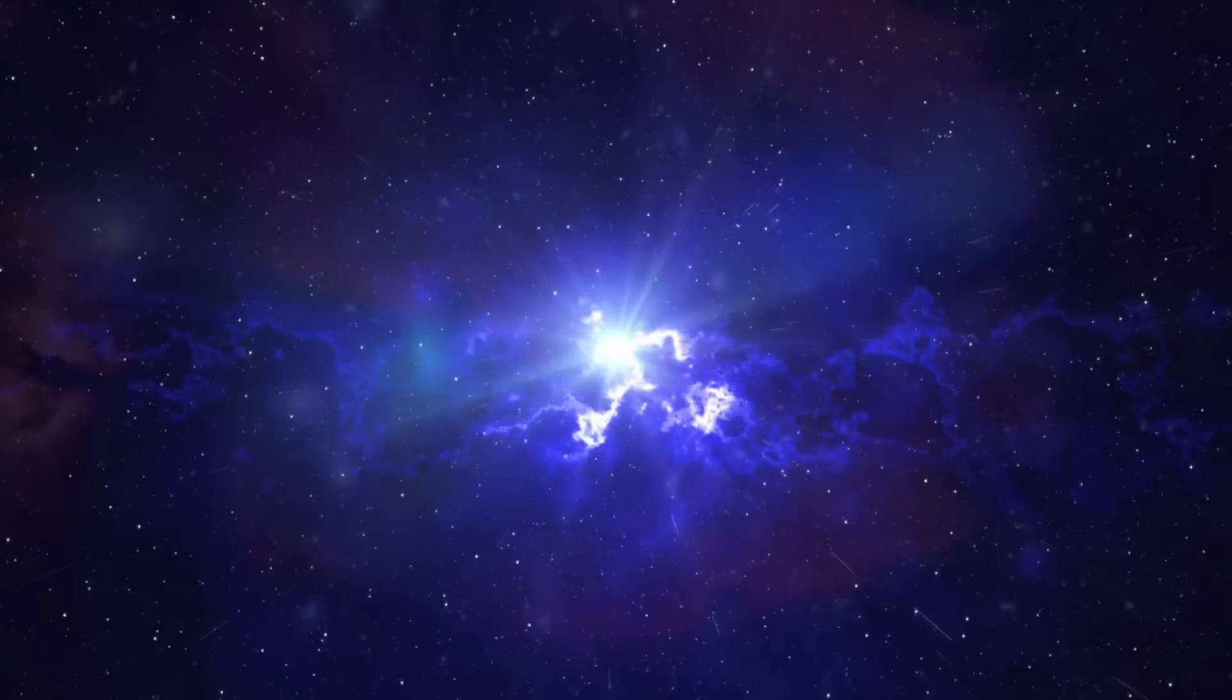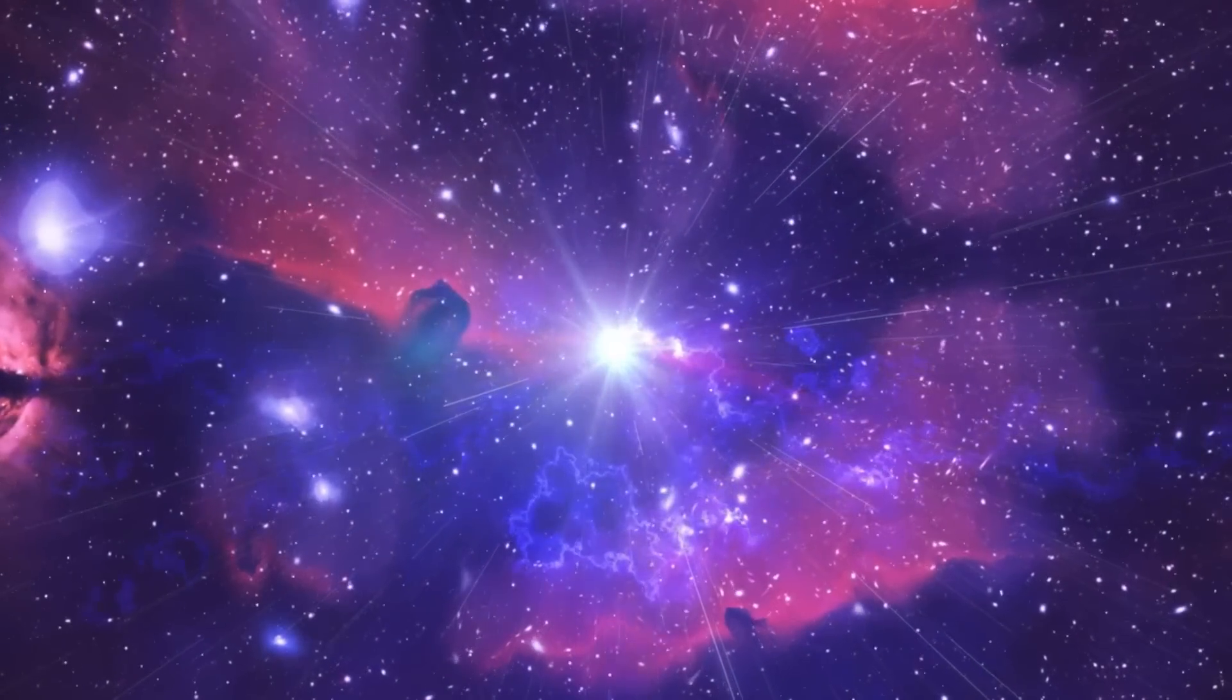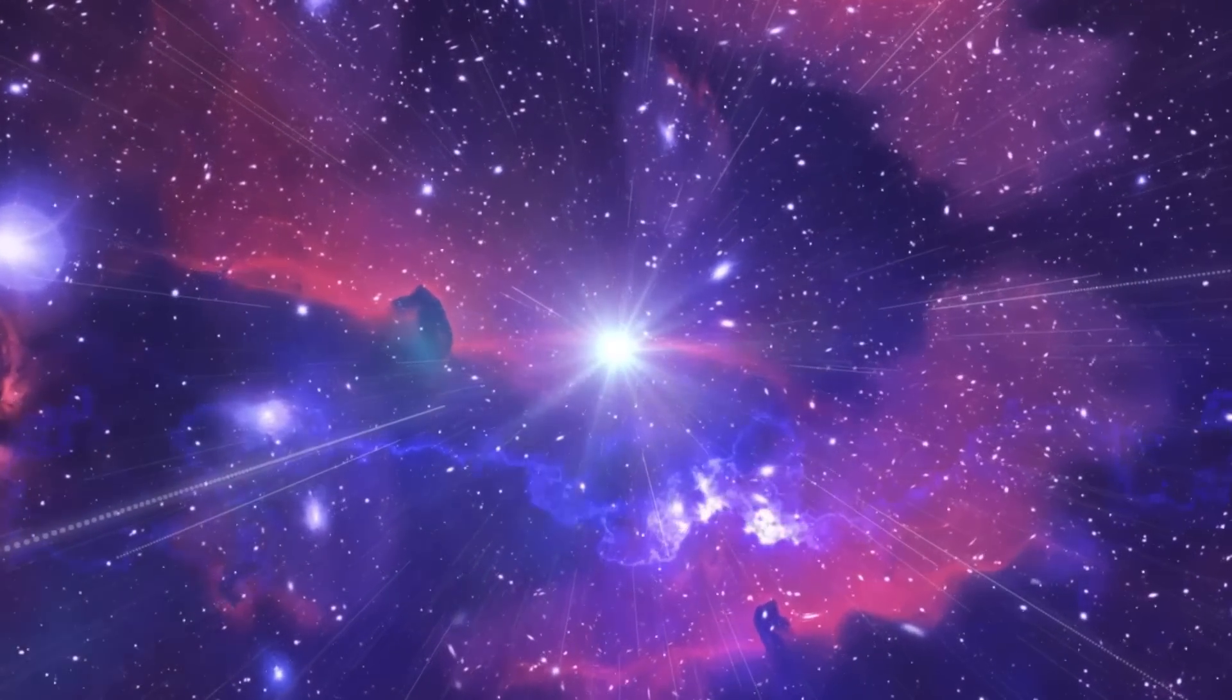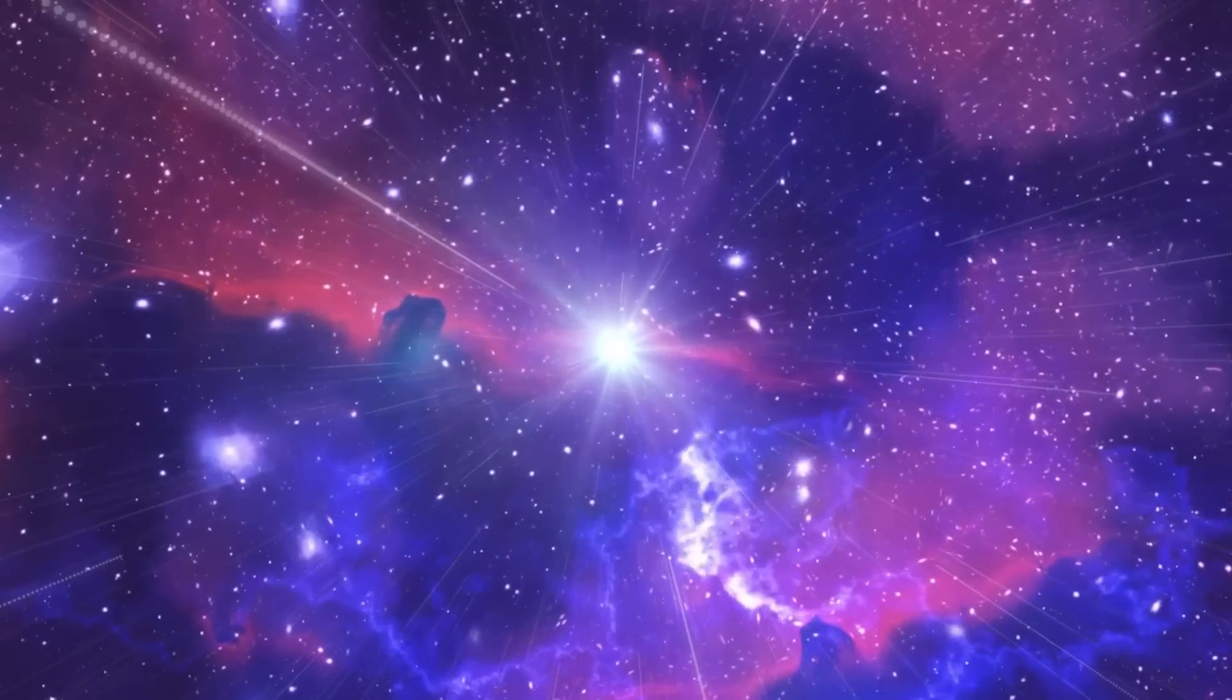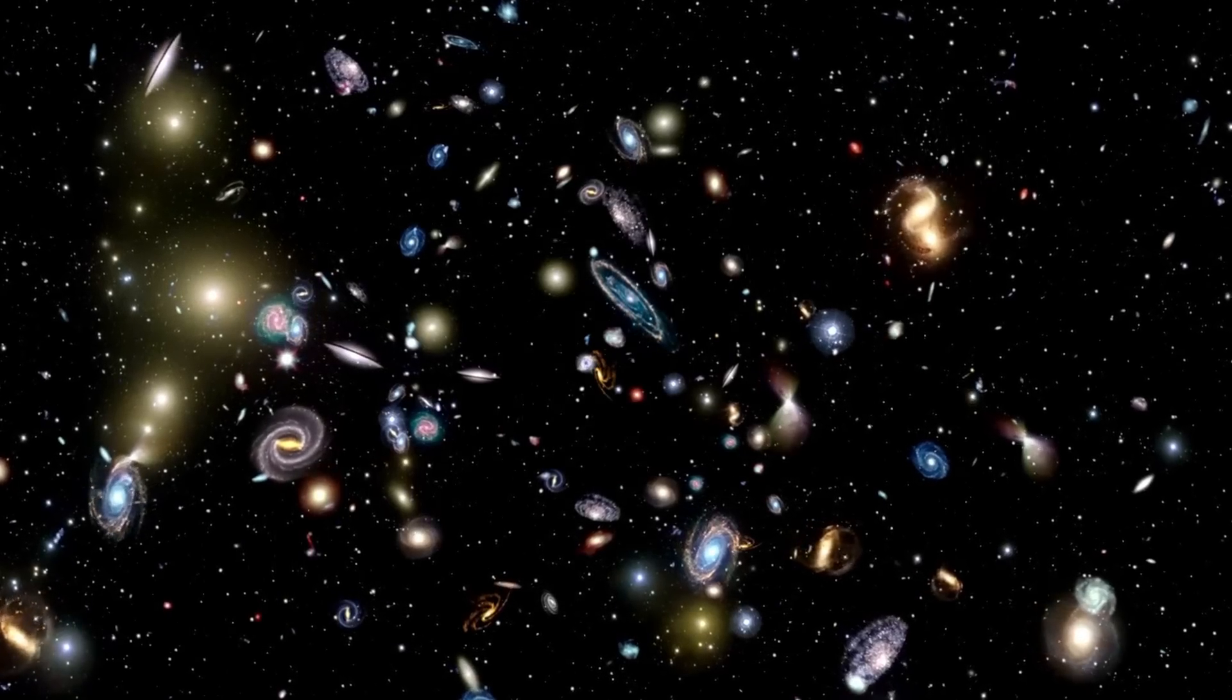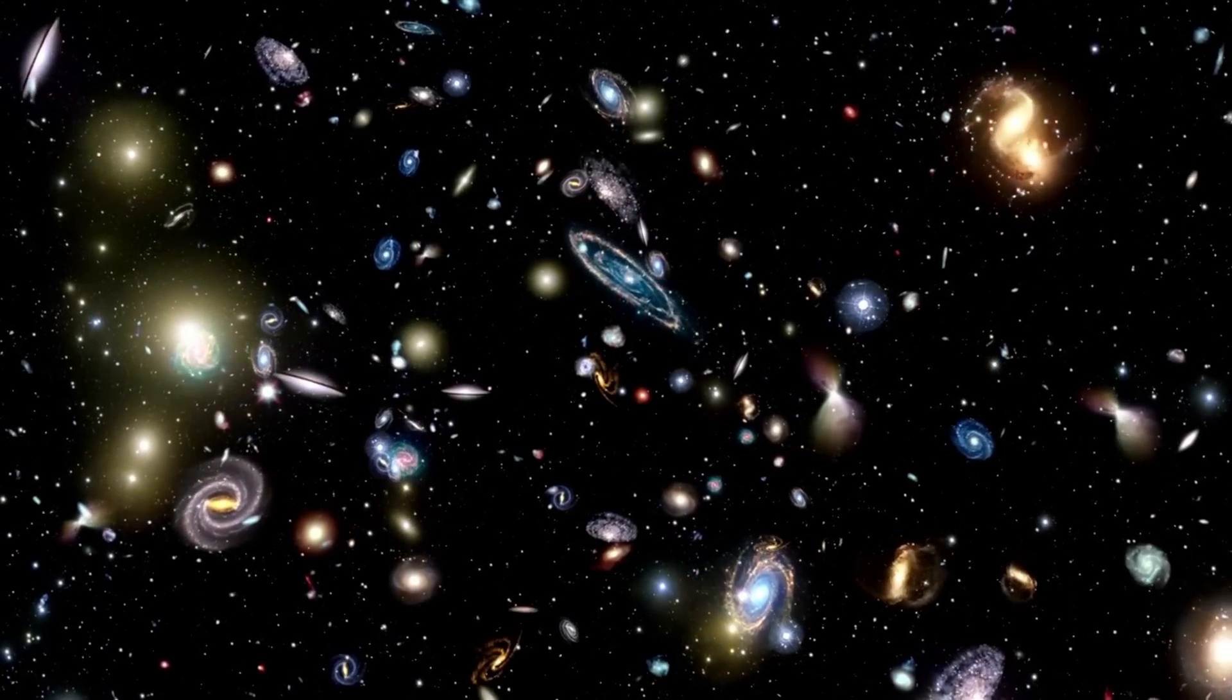Around 13.8 billion years ago, the universe began as a hot and dense singularity, rapidly expanding and giving rise to matter, energy, and fundamental forces.